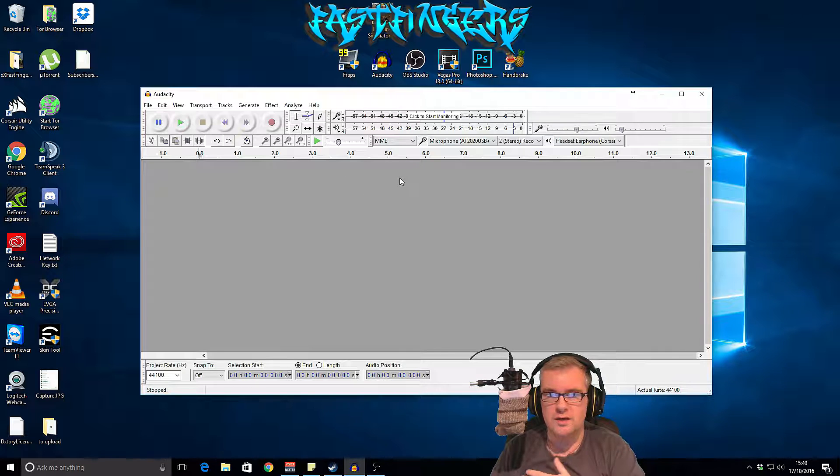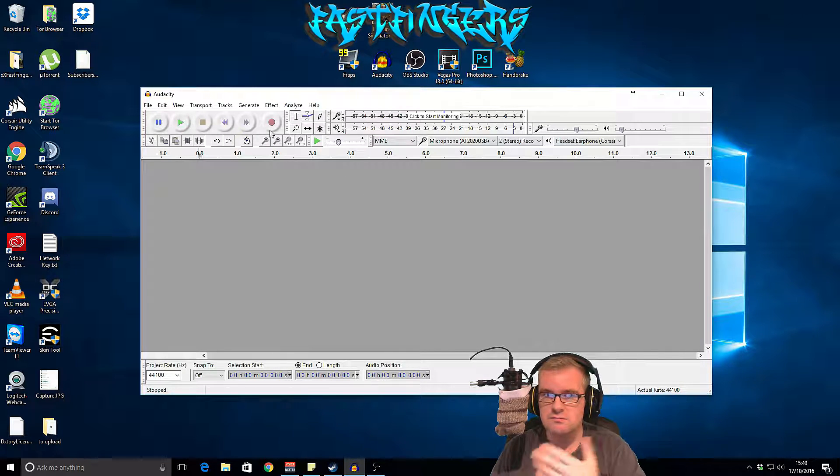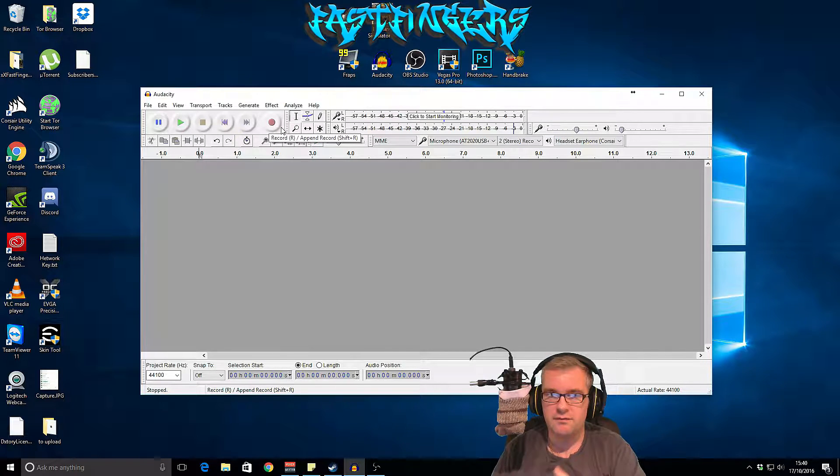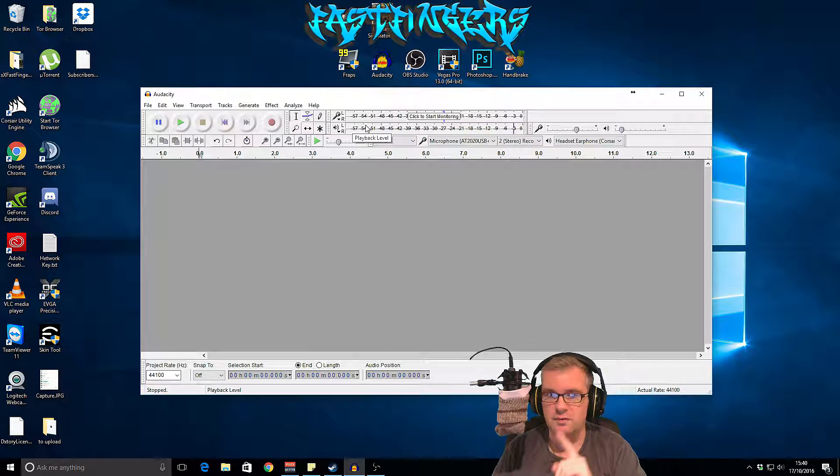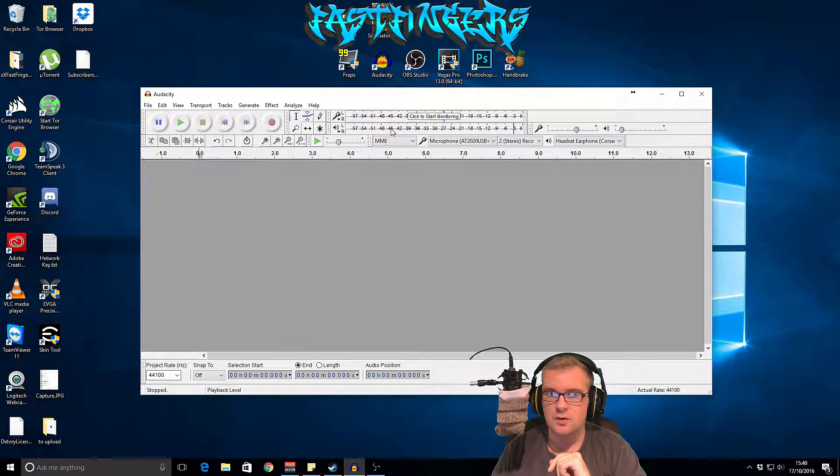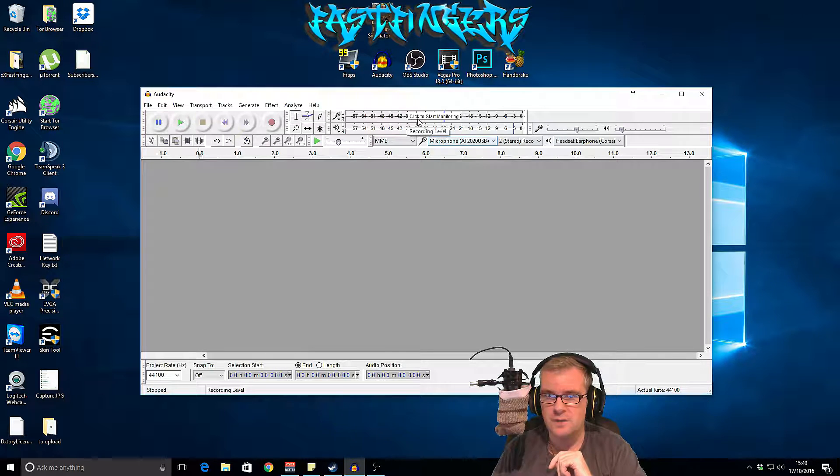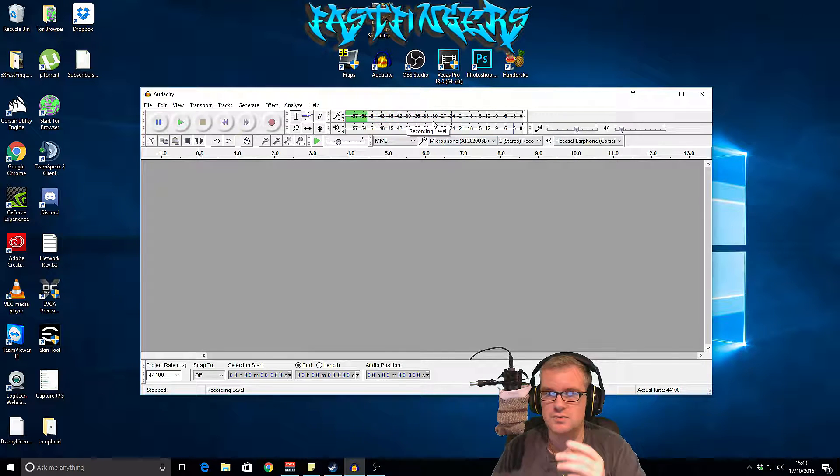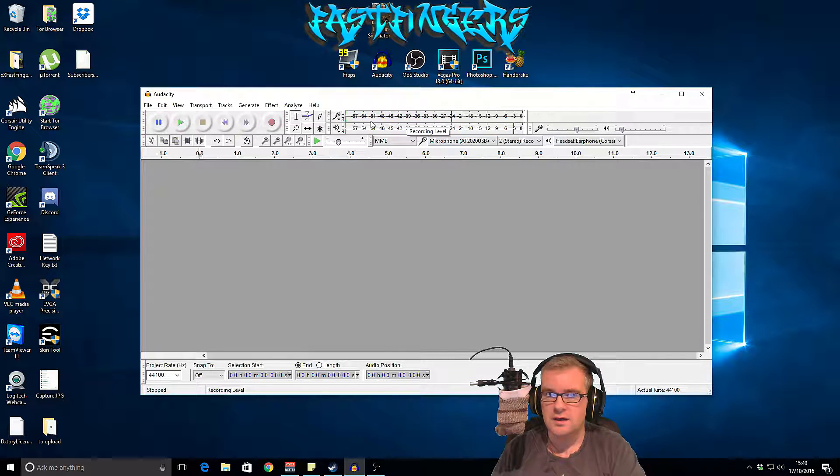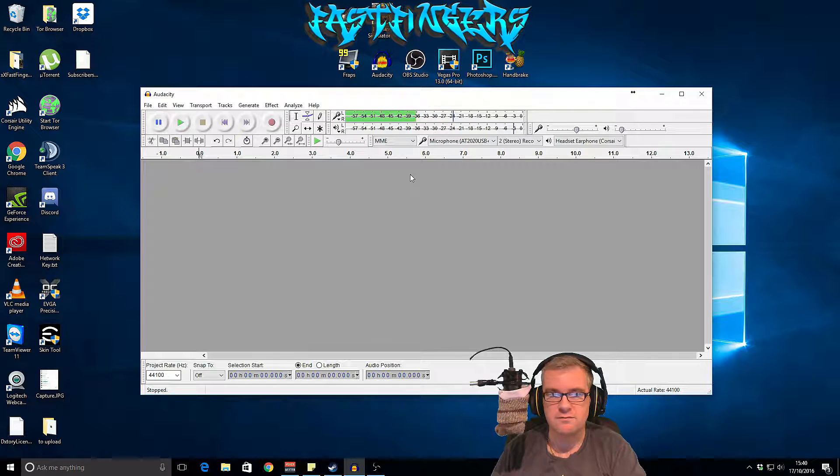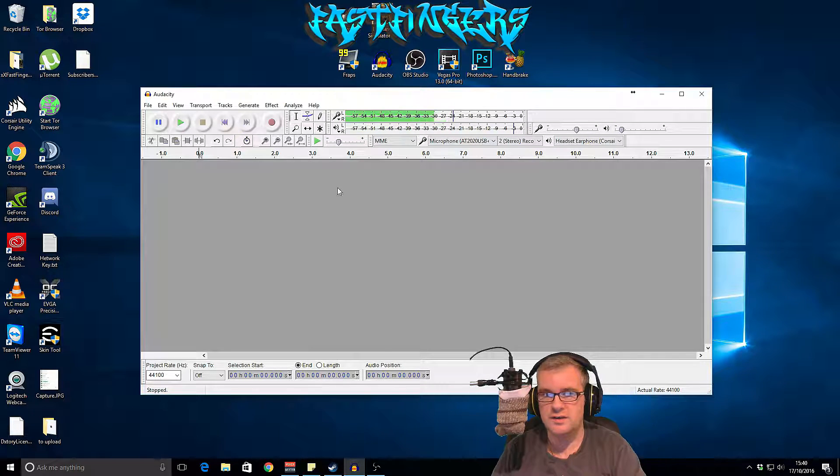So the first thing I'm going to do is record a sample, but before that we need to set the input which is my AT2020. We're going to start monitoring it so then we are going to get a waveform out of this.